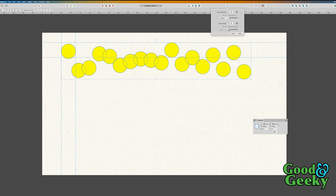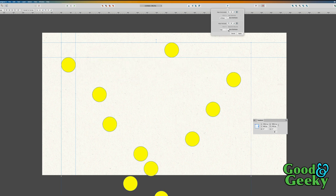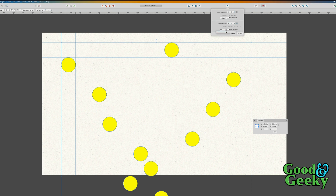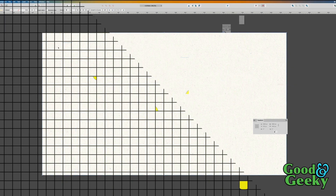The auto-distribute hasn't put the same gap in between there as it put in here. But if we go in and take this auto-distribute off — the guides are gone now. Something weird is going on there.